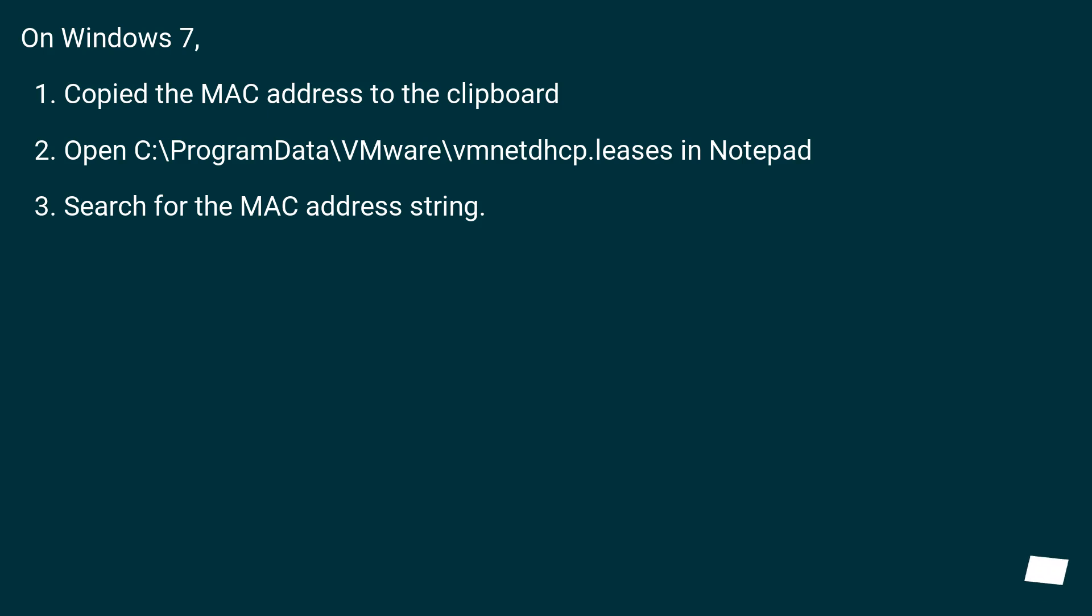On Windows 7: Copied the MAC address to the clipboard. Open C:\ProgramData\VMware\vmnetdhcp.leases in Notepad. Search for the MAC address string.